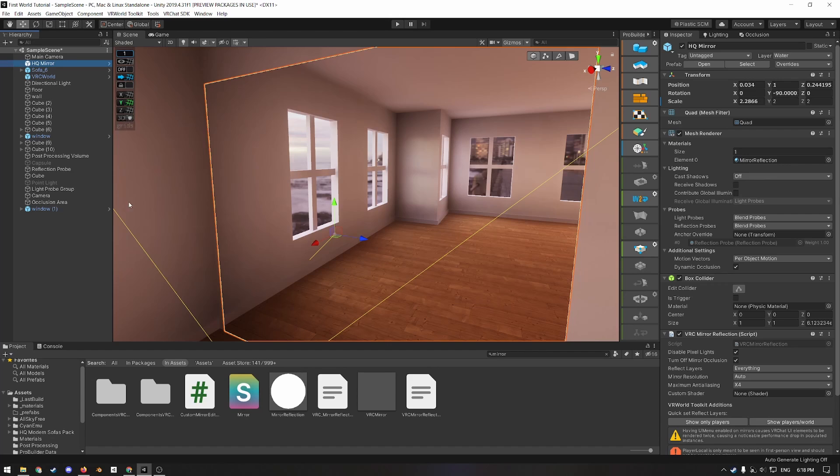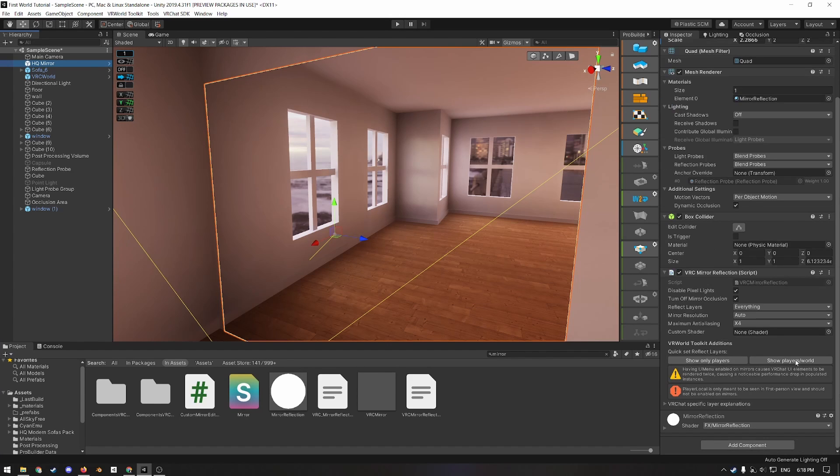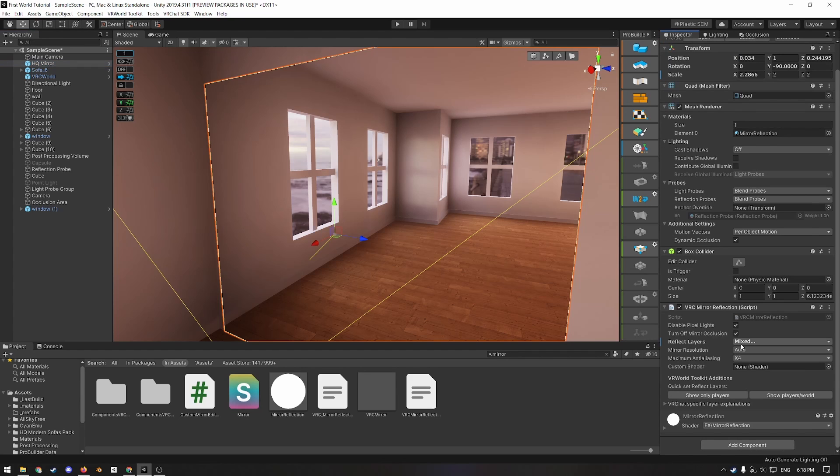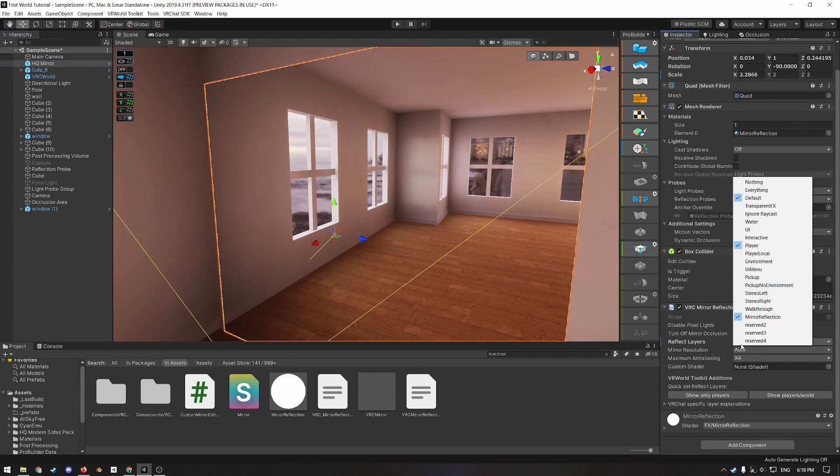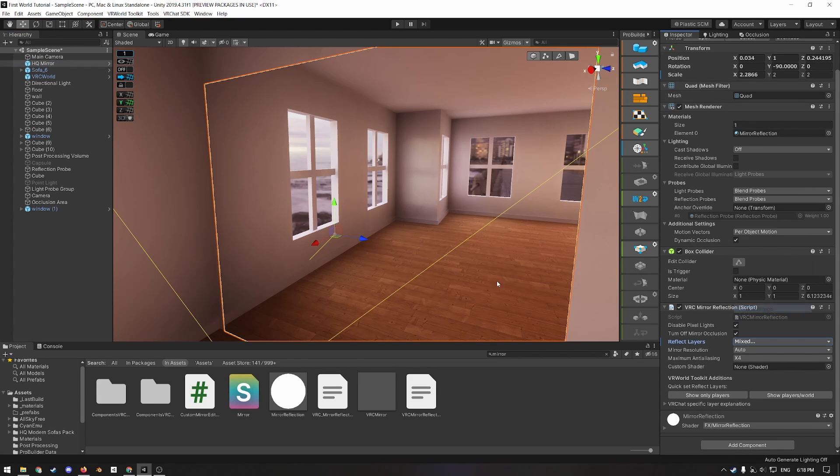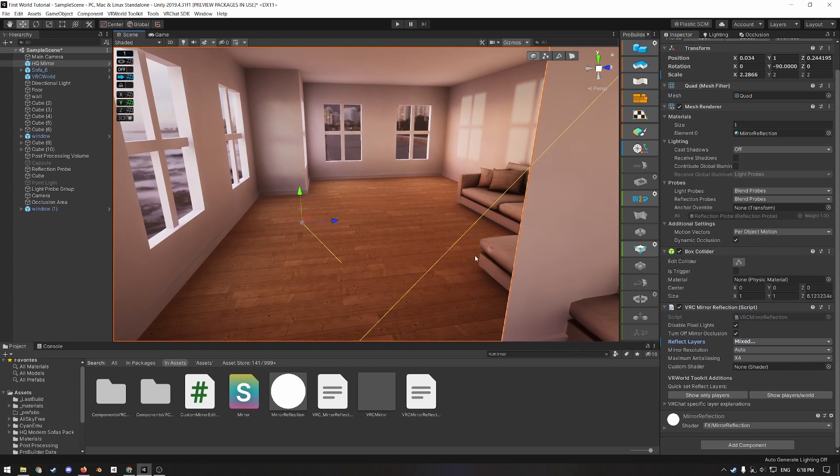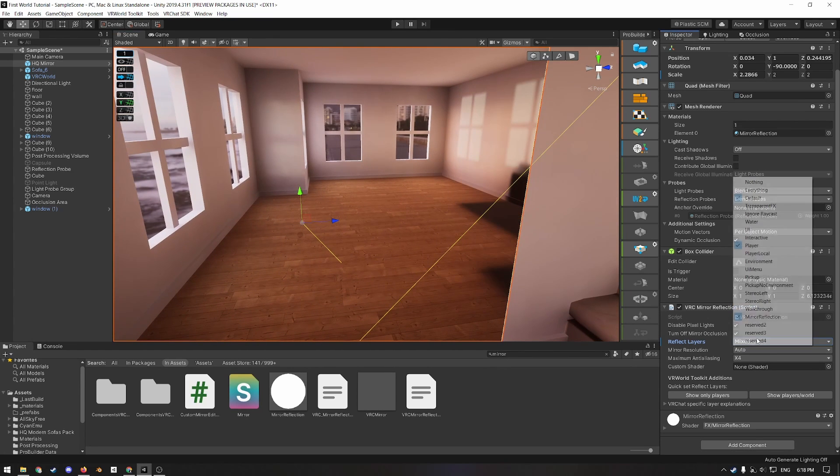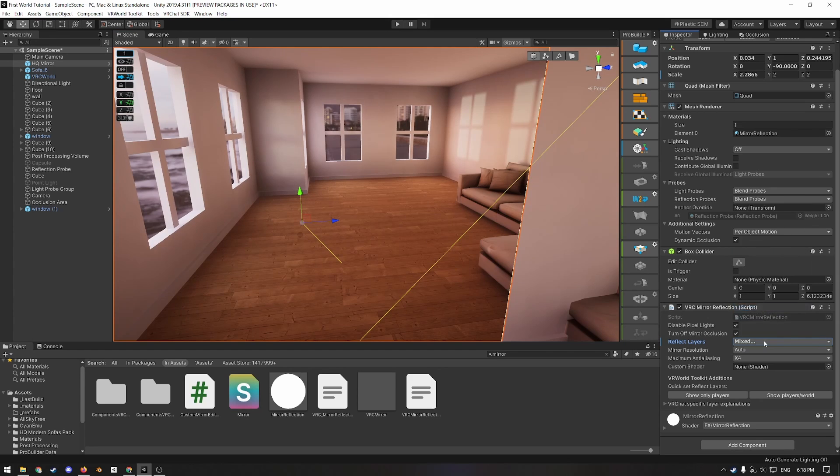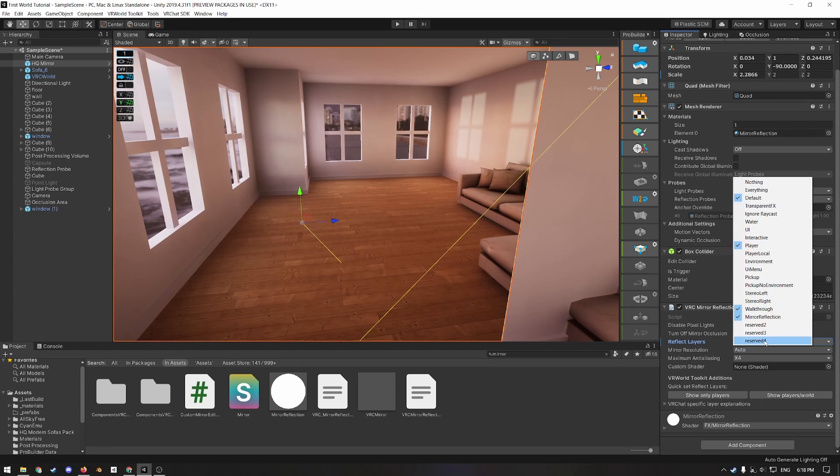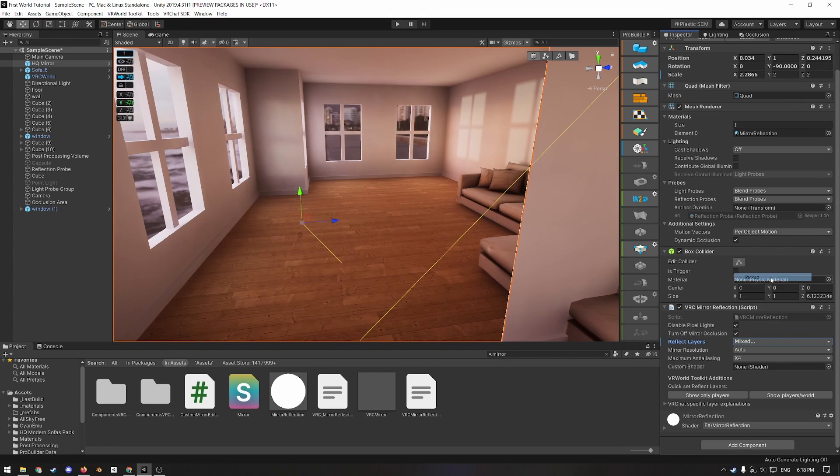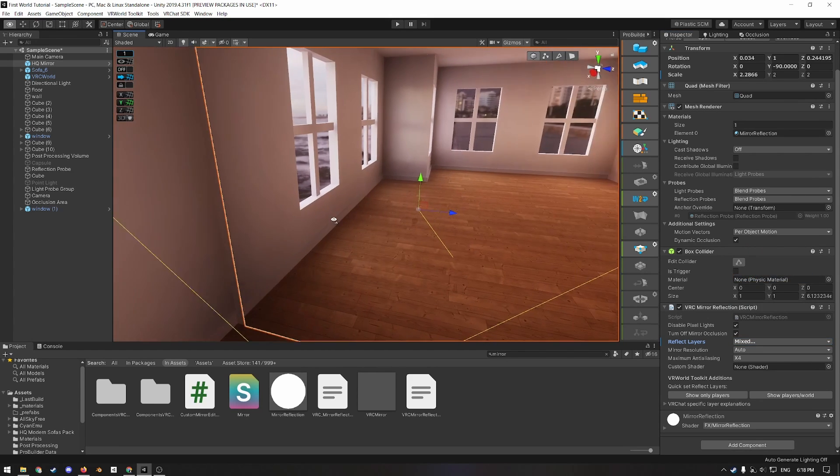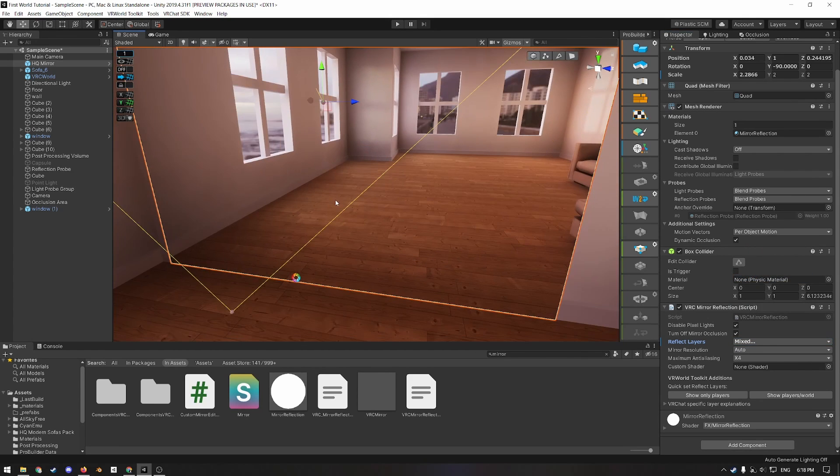And then if you imported VR world toolkit like you should have in part one, then you'll see a button that says show players world. So I'm going to click that. And then I'm also going to add on the reflect layers walkthrough so that it shows the couch here. Otherwise it doesn't. And I'm also going to add pickup so that it shows any pickups we might add later on.